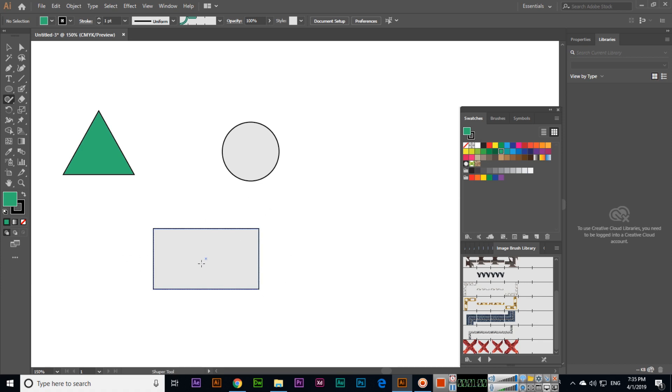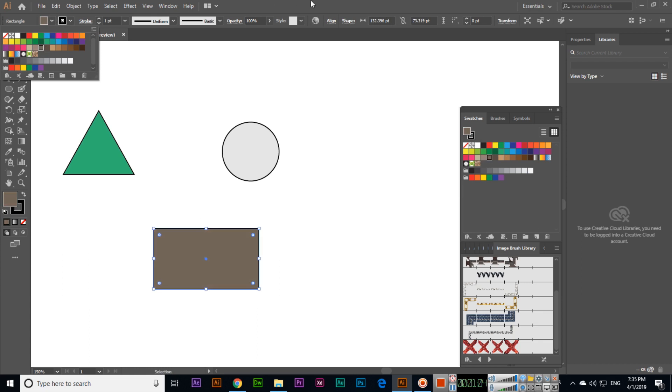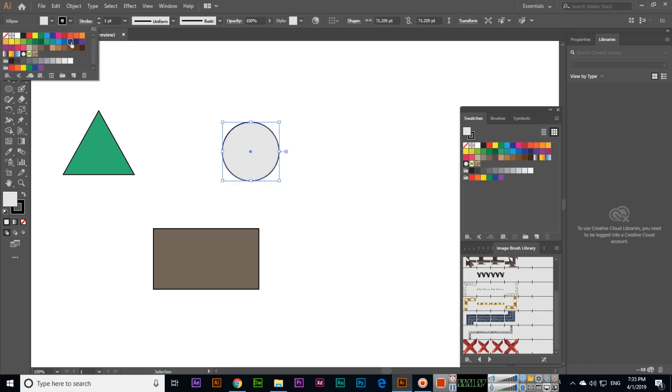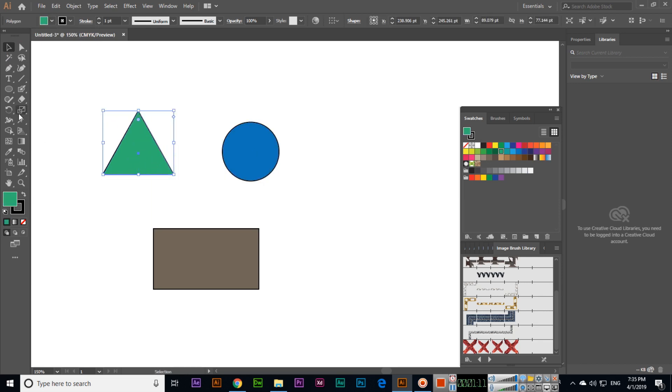The shaper tool can be used to draw different shapes. Just draw a rough shape and it will become a real triangle, circle, or rectangle.